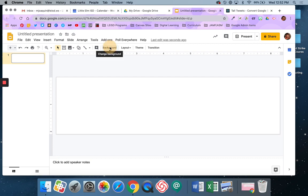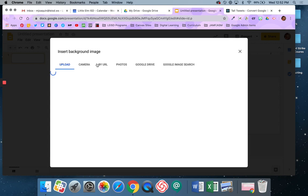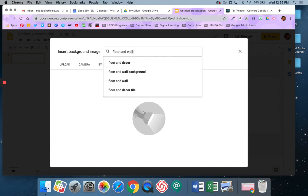Alright, then I'm going to go to Background, and I'm going to say Choose Image, and I'm going to go to Google Image Search, and I'm going to type in Floor and Wall Background.